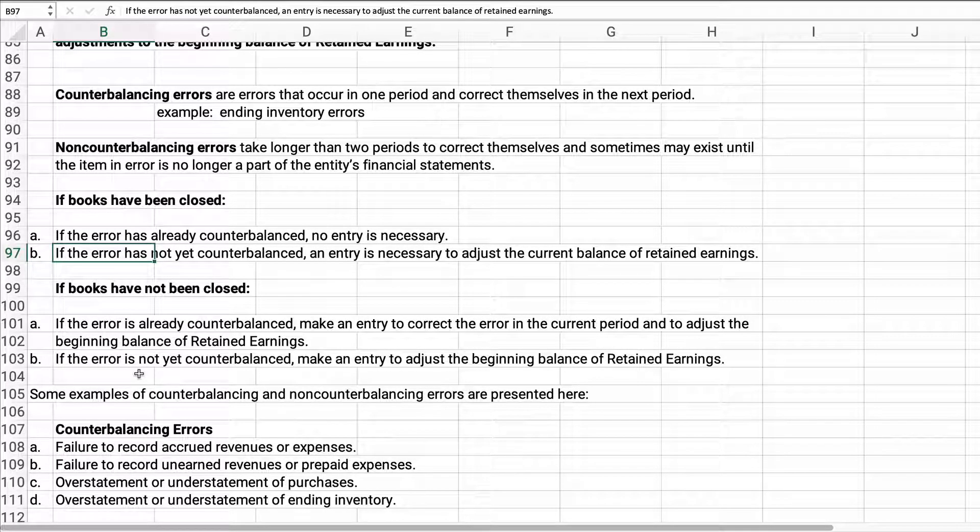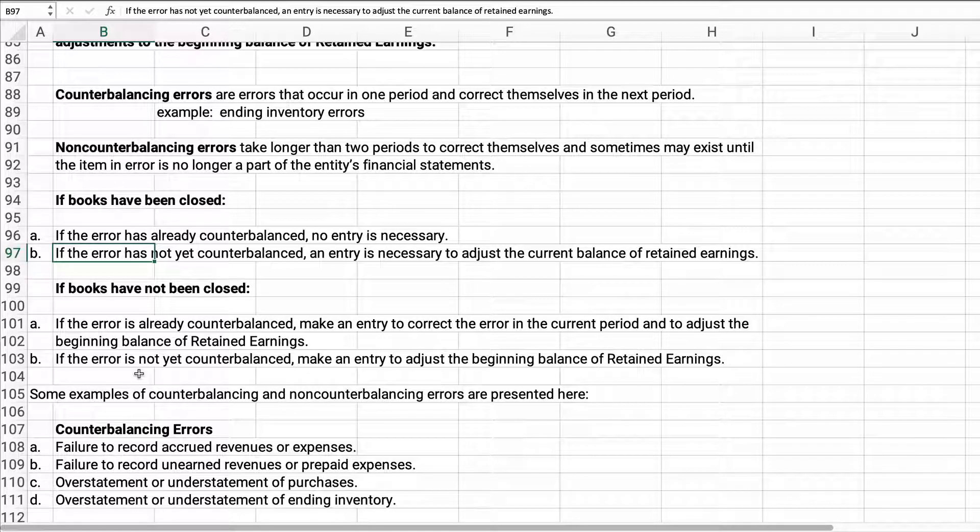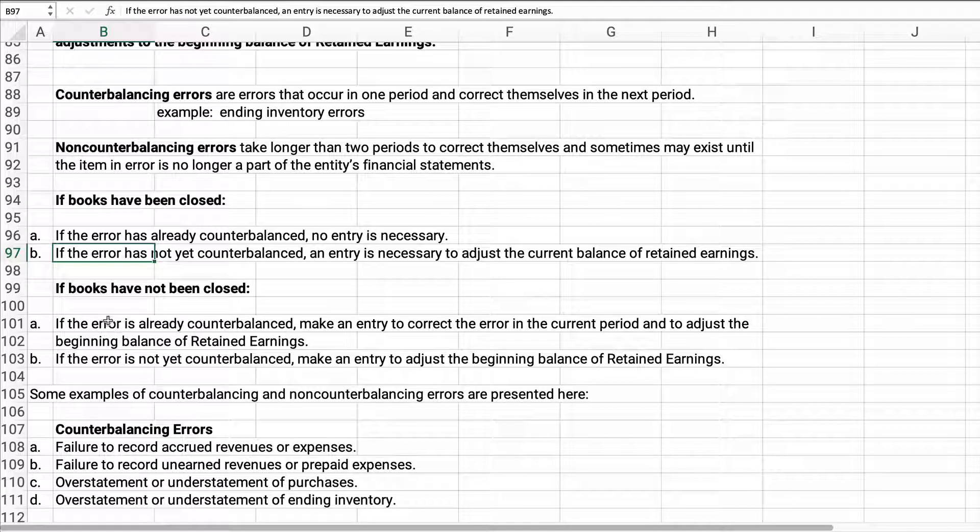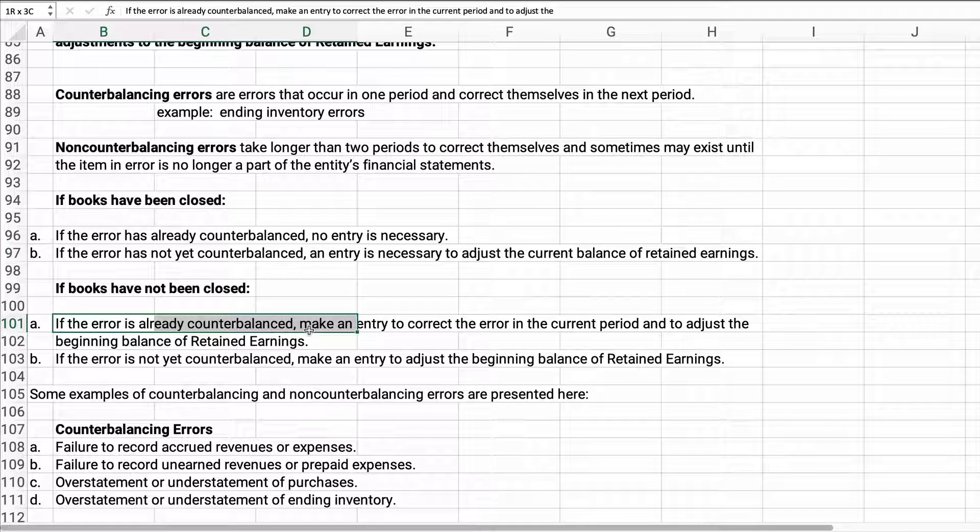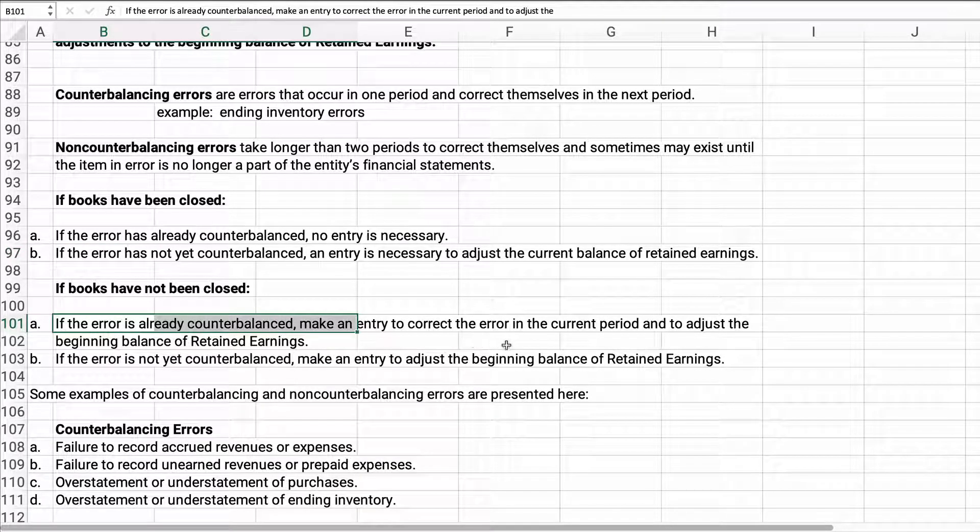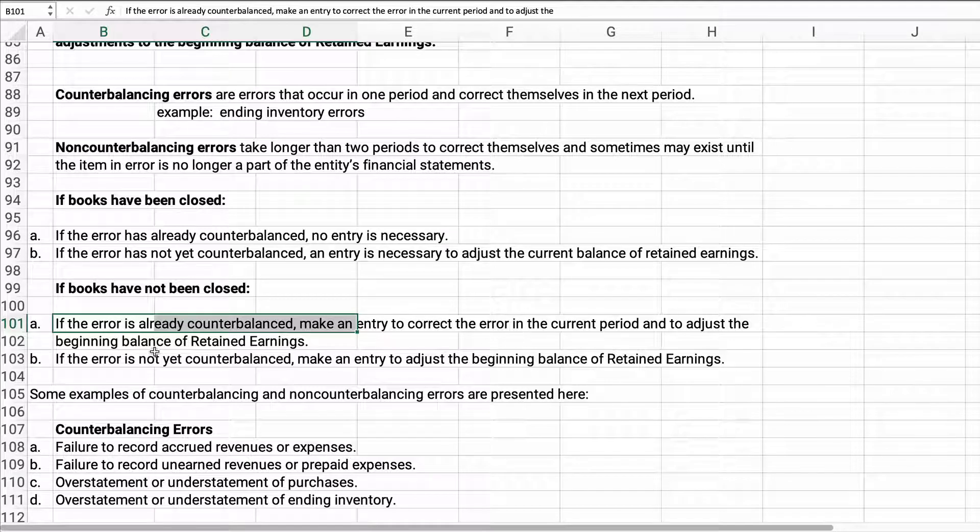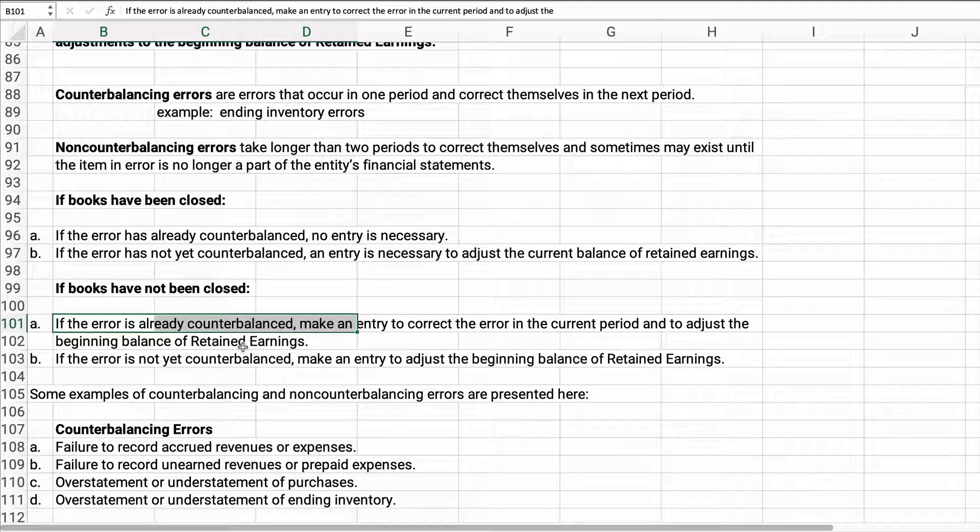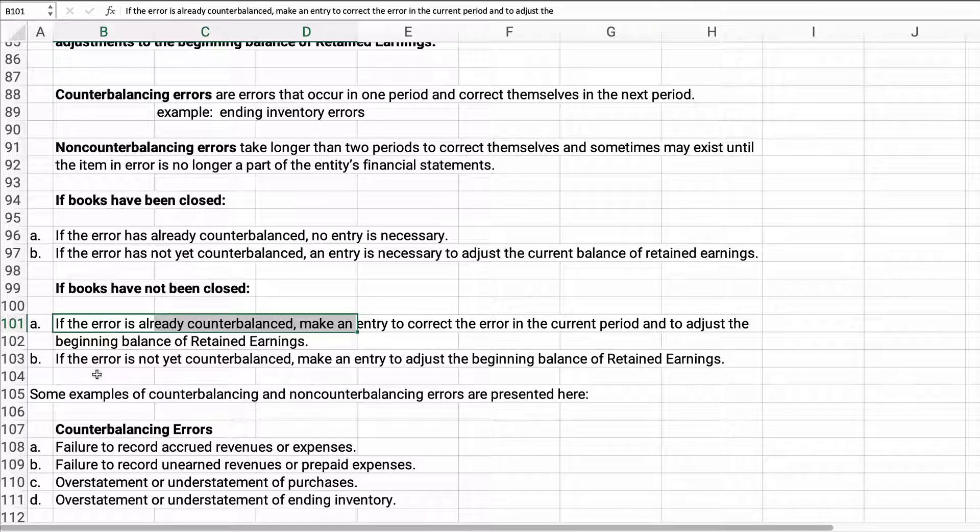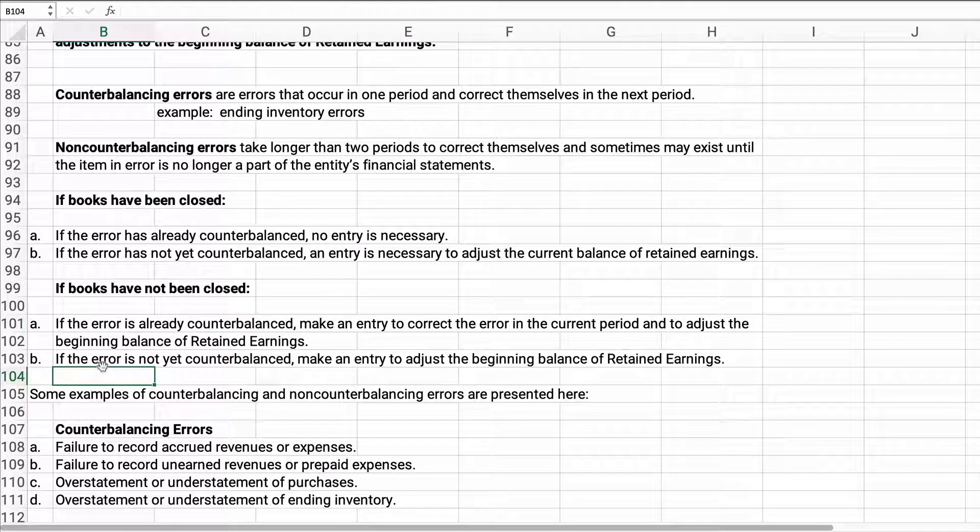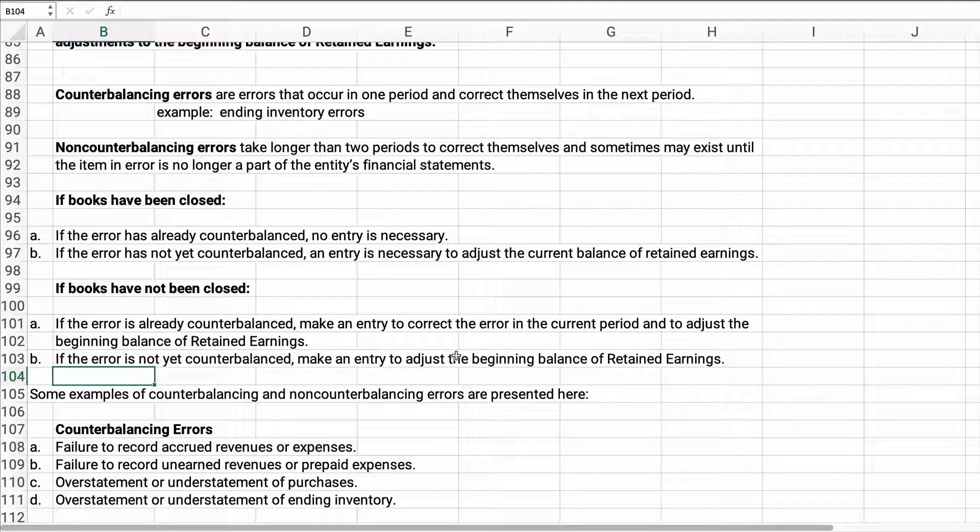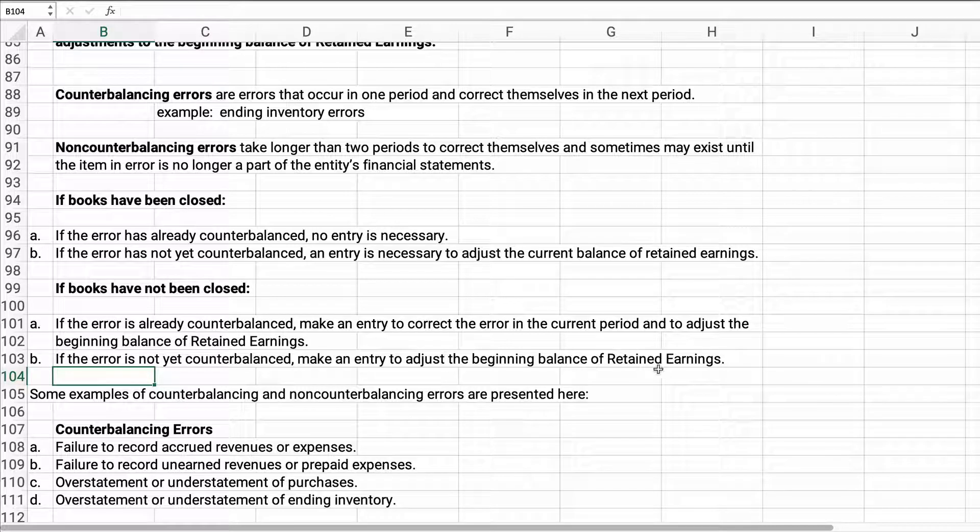If the books have not been closed, in other words, 2020 books are going to continue to be open for another month or so to close everything down for 2020: if it's not been closed, the error is already counterbalanced, make an entry to correct the error in the current period and just the beginning balance retained earnings so you're correcting it as much as you can. If it's not washed out counterbalanced, make an entry to adjust the beginning balance of retained earnings.